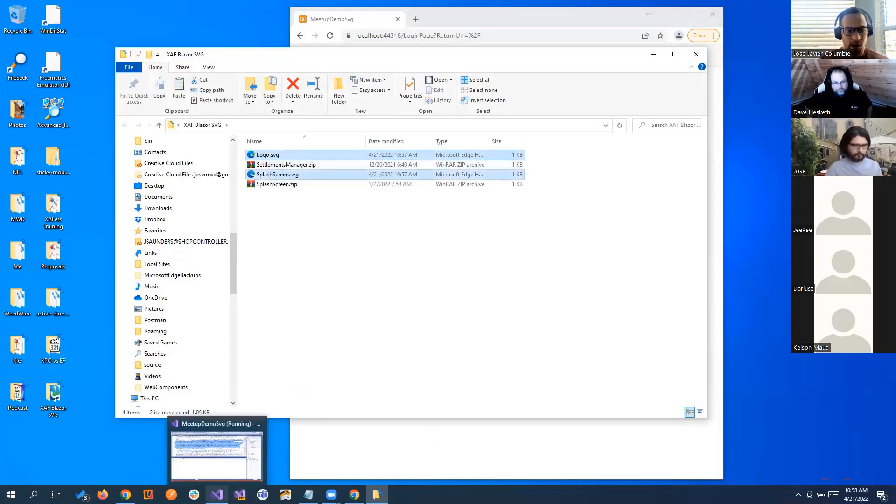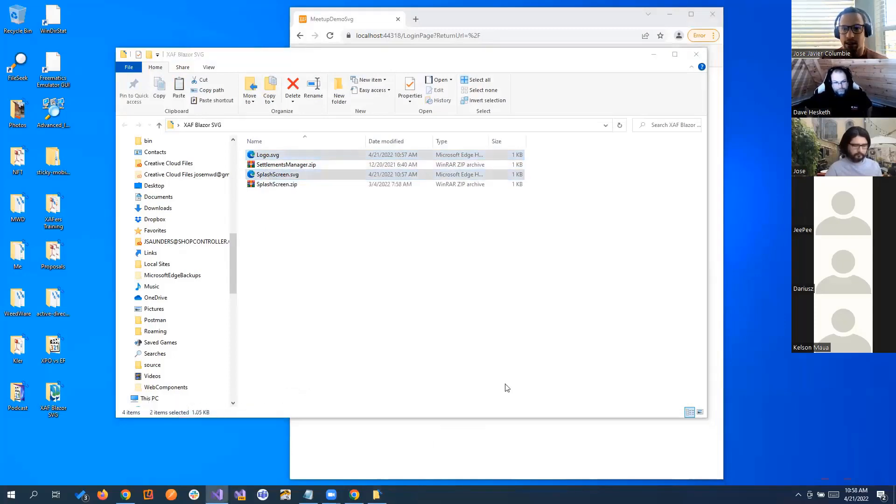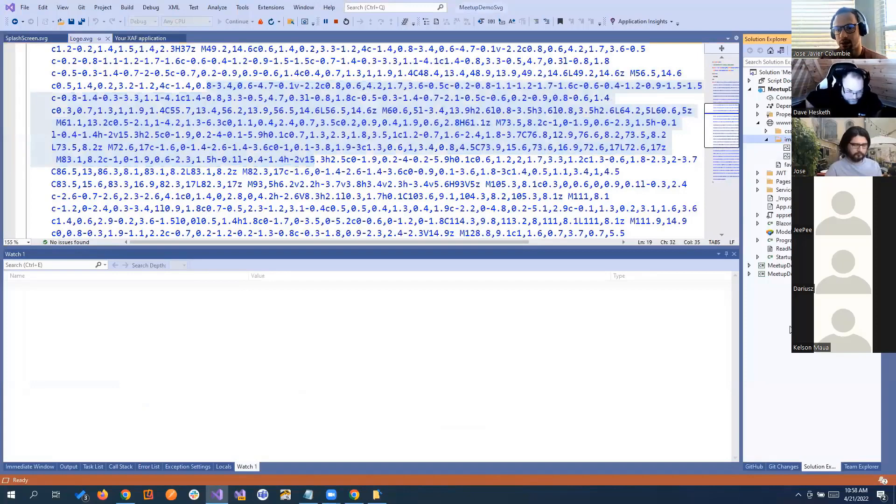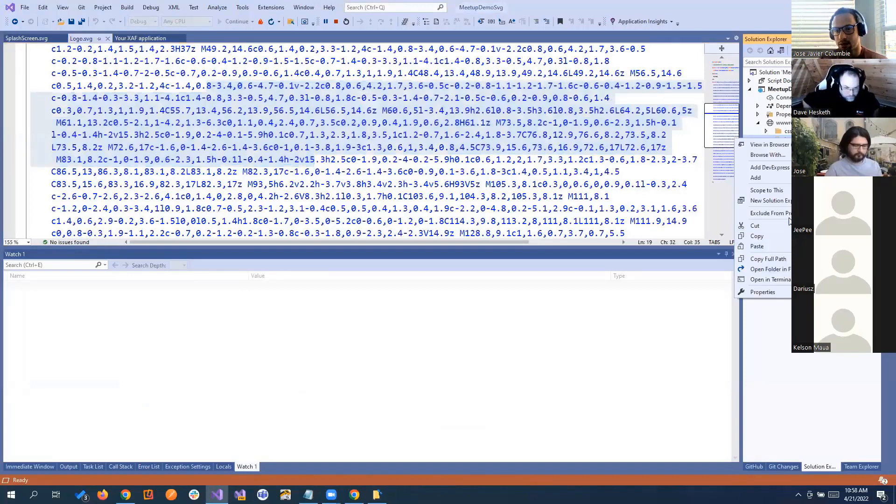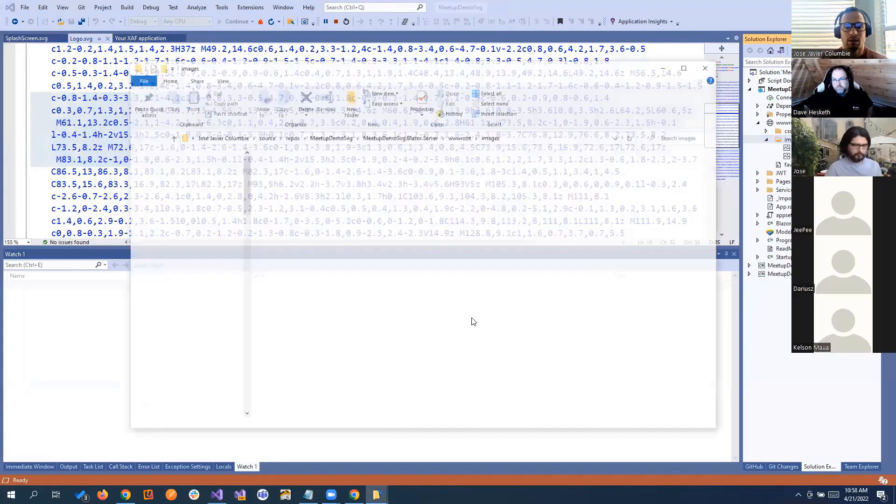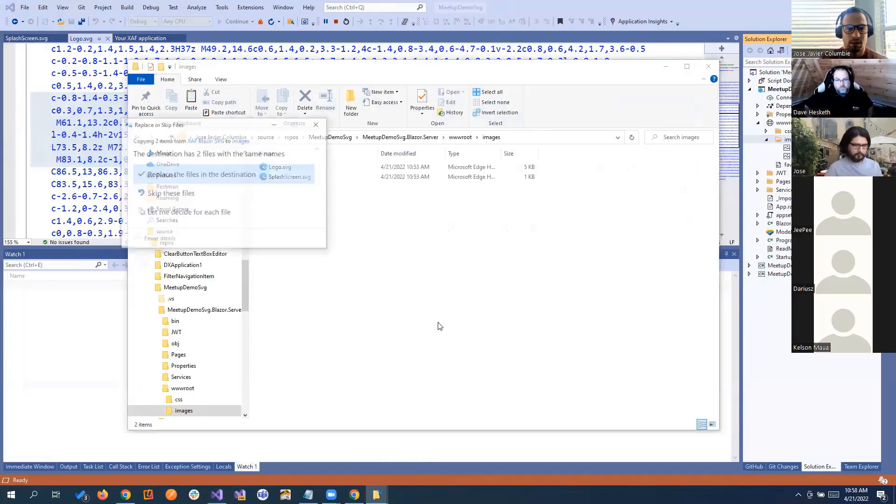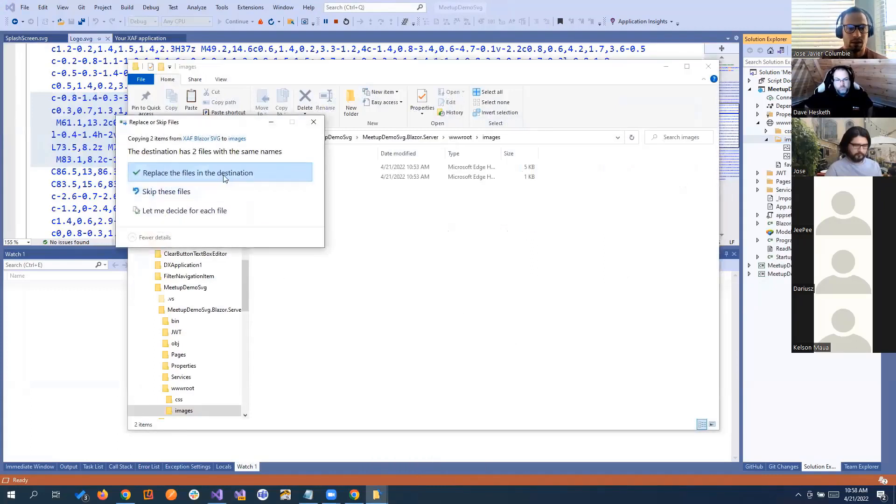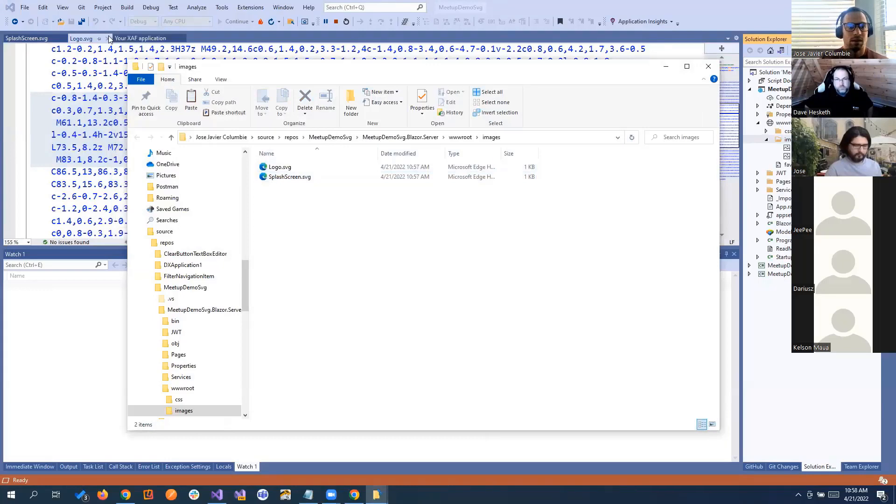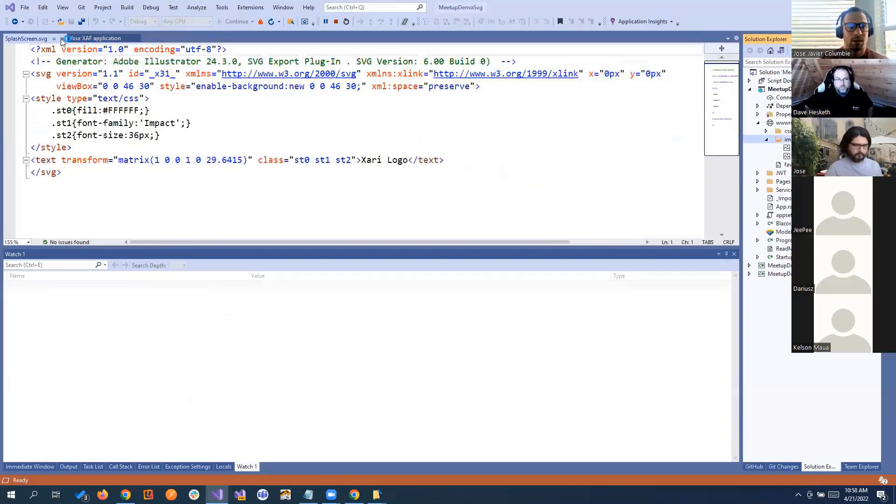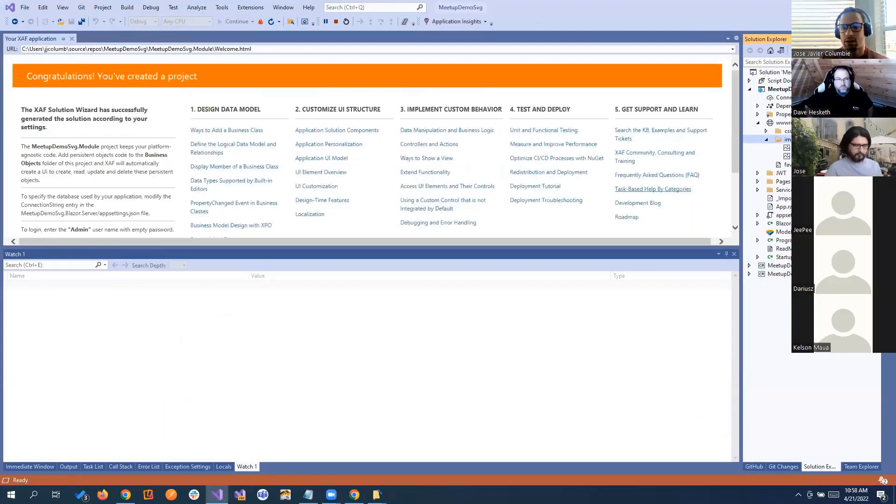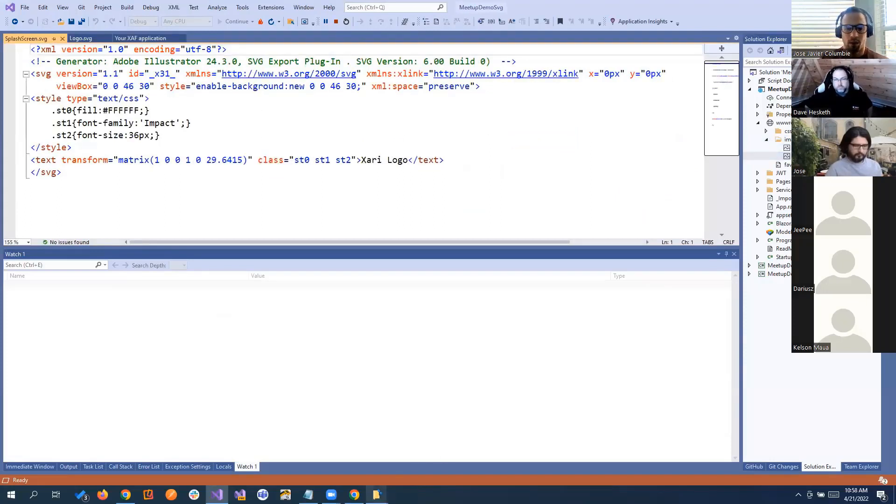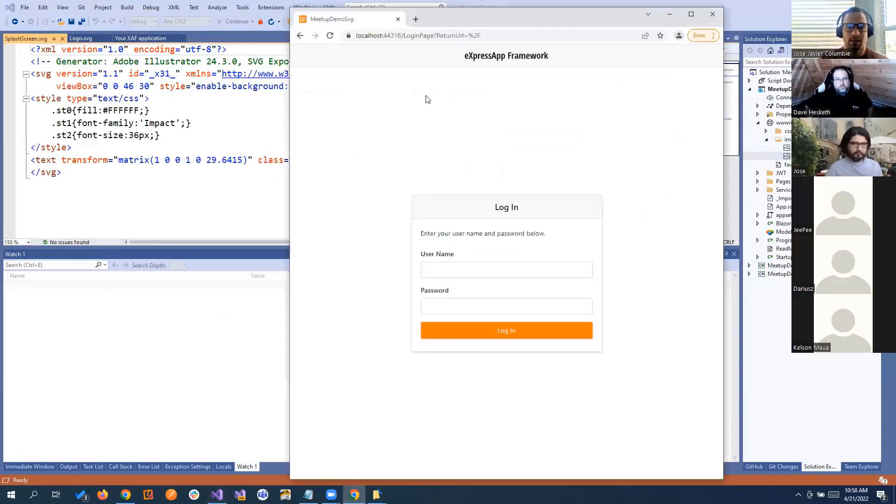We go back to our application and then we replace those. Let's see, we open it again. You see right now it's splash, right now it's logo. We go to our application.